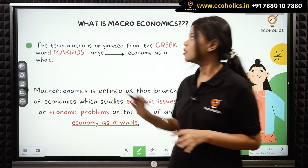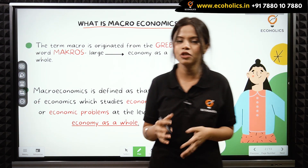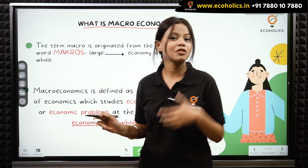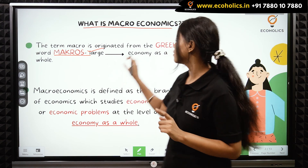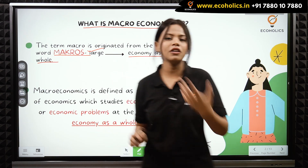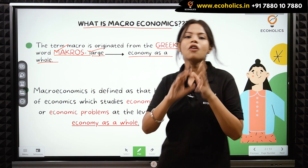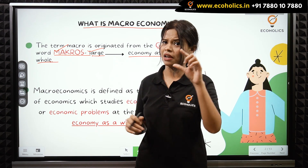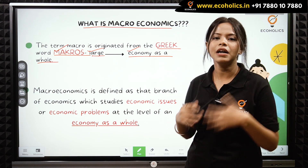Moving on to our first topic: what is macroeconomics? This term you must have encountered in 11th grade. Macroeconomics got its name from the Greek word 'macros,' which means large. So macroeconomics means economy as a whole. In microeconomics we dealt with individual firms, businesses, or industries at a small level, but in macroeconomics we deal with the economy as a whole.